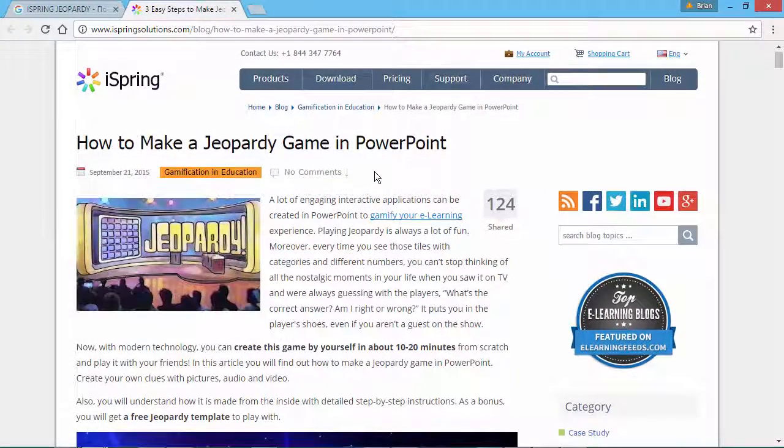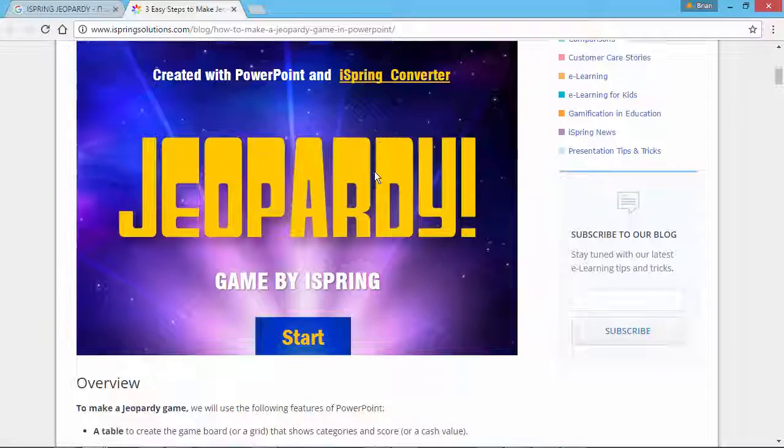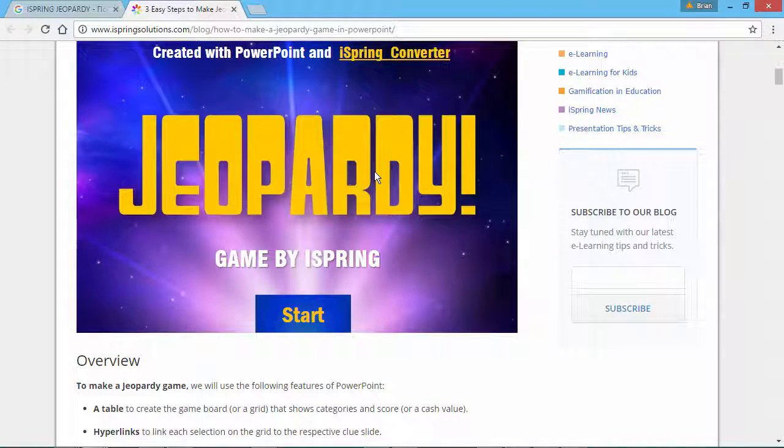Now your iSpring published content will appear seamlessly on your blog or webpage.